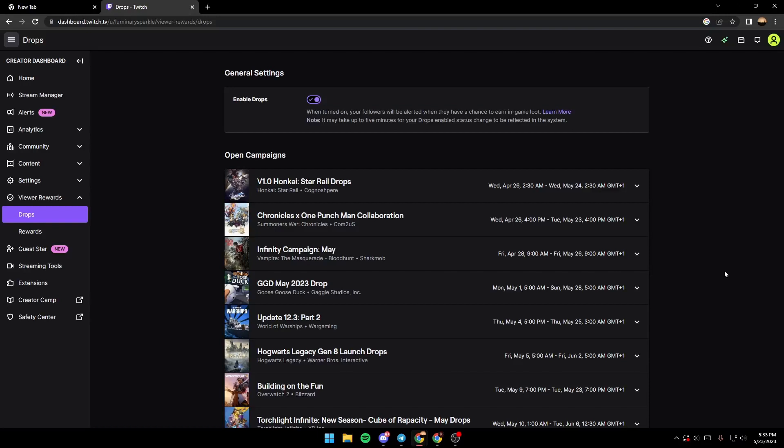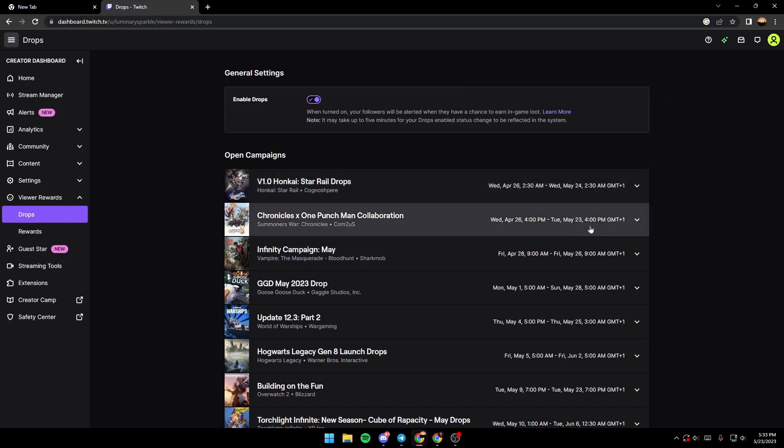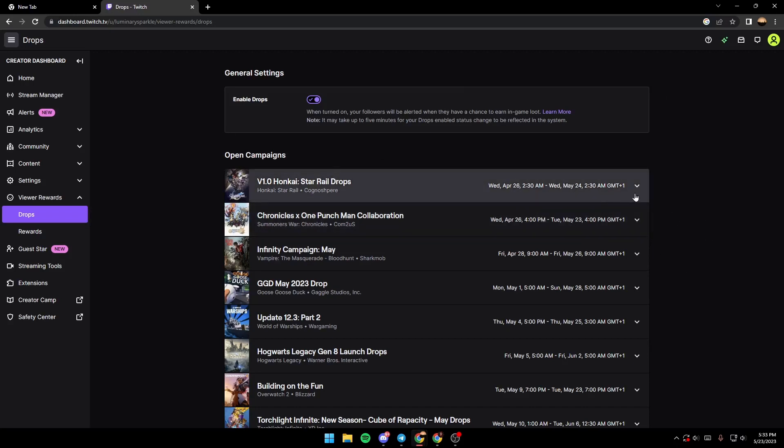I recommend you to keep this always enabled to get all the benefits that come with Twitch drops, because it's basically free. All you need to do is watch streams. This is it for today's video. Thank you for watching, see you next time.